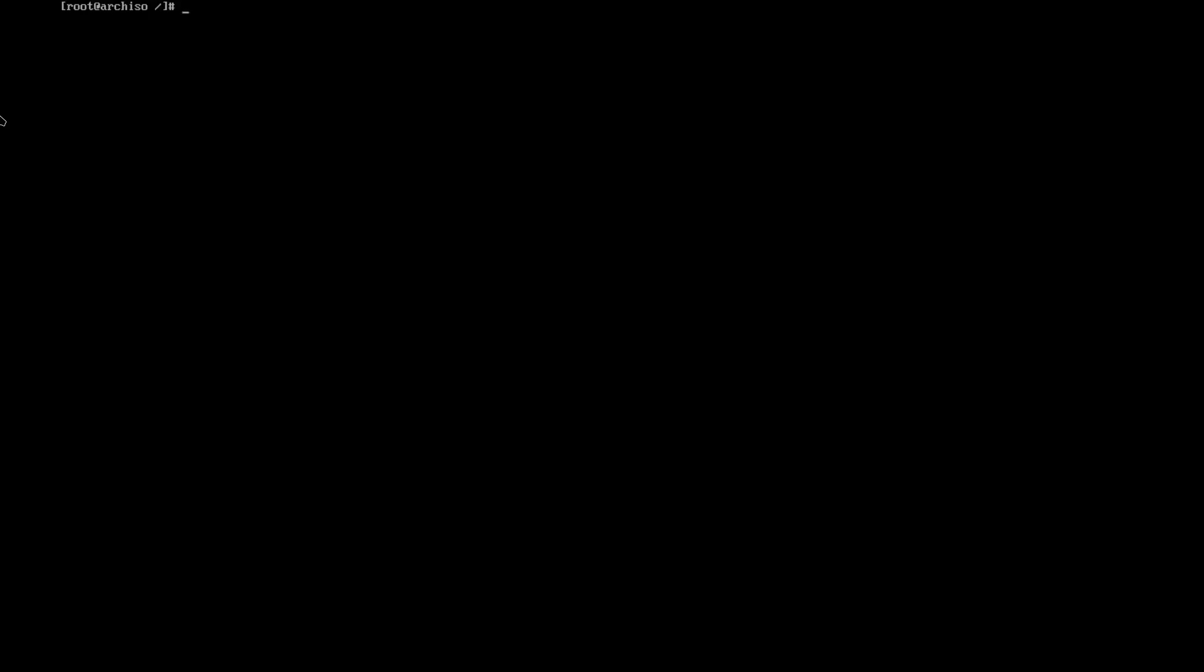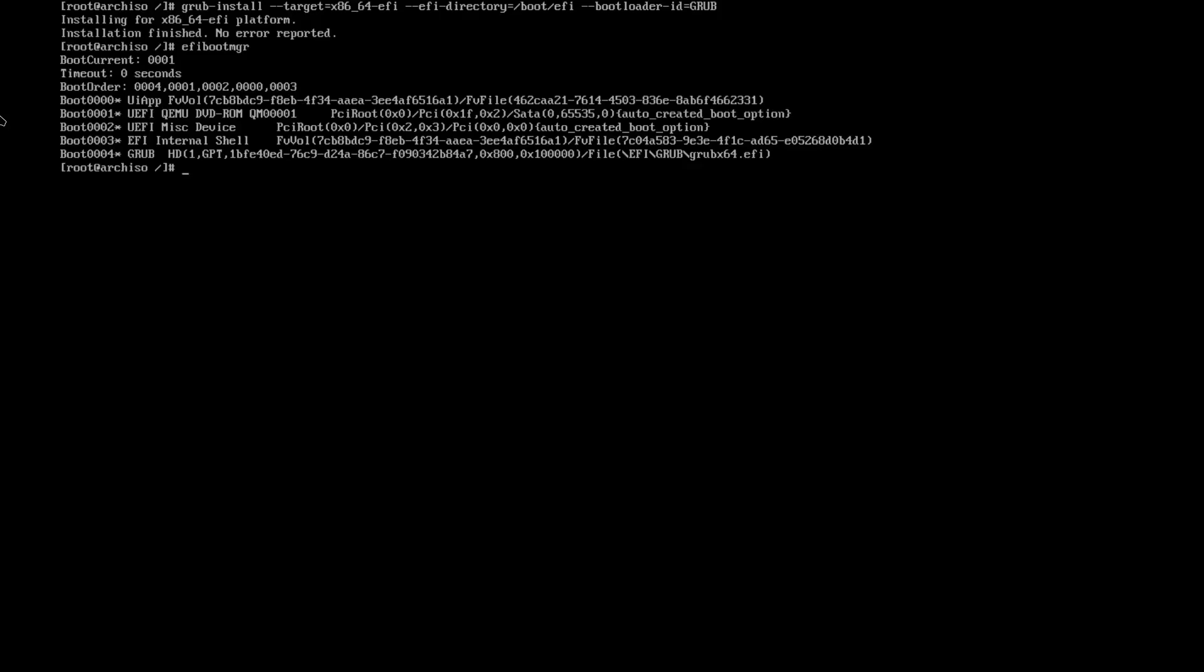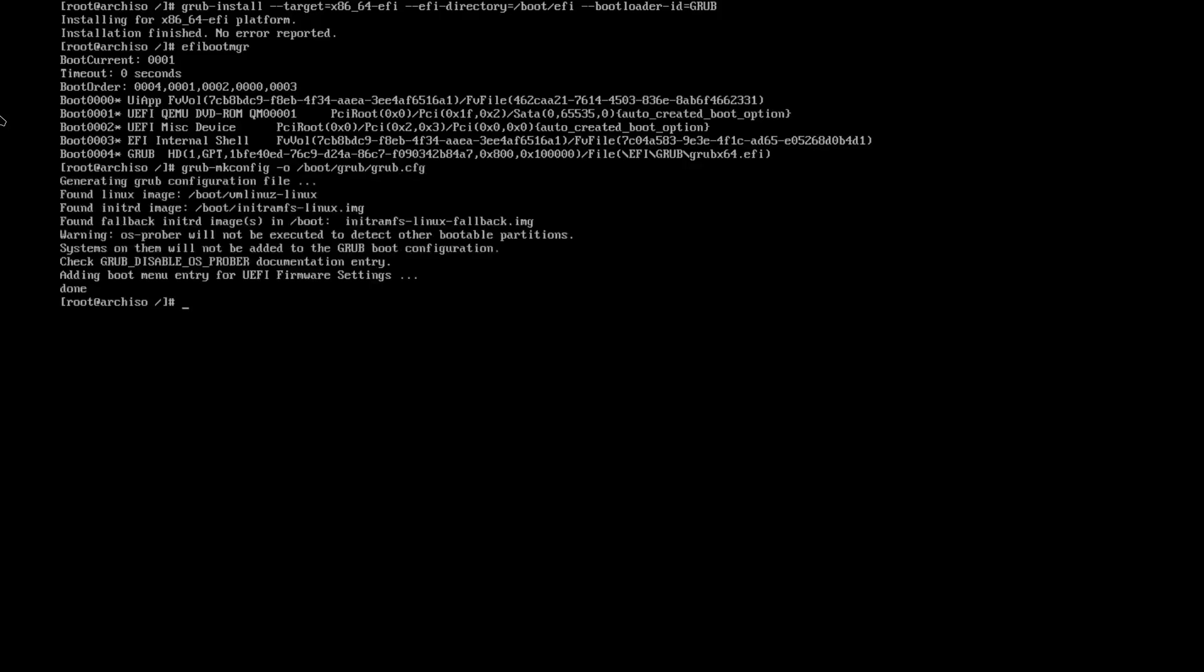Next thing we need to do now is we need to actually install our bootloader. We've already installed Grub. We're going to do grub-install --target=x86_64-efi --efi-directory=/boot/efi --bootloader-id=GRUB. In all caps, it doesn't have to be that. And we're going to load up EFI boot MGR just to make sure. And it seems like we're all good to go. So, we can run grub-mkconfig -o /boot/grub/grub.cfg.